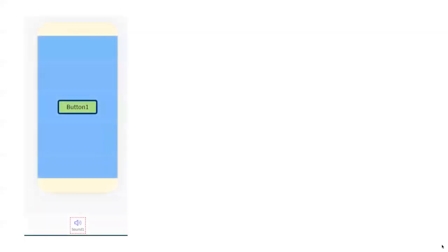Once we've defined the instructions, we can start turning this into something. We will start by creating our app screen and our sound. What we're using to create this using these screenshots is a tool called Thunkable, which allows you to create apps using block-based coding. That's what we're going to be using here to make our app. So we've made our button and our sound.